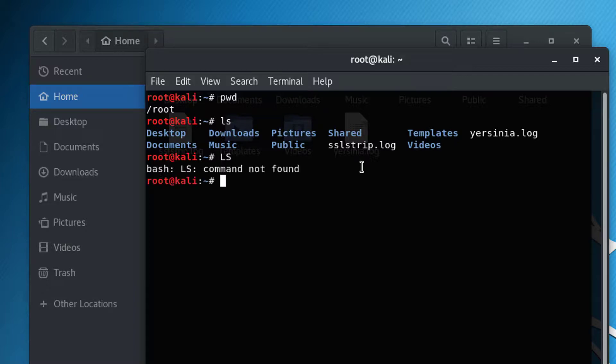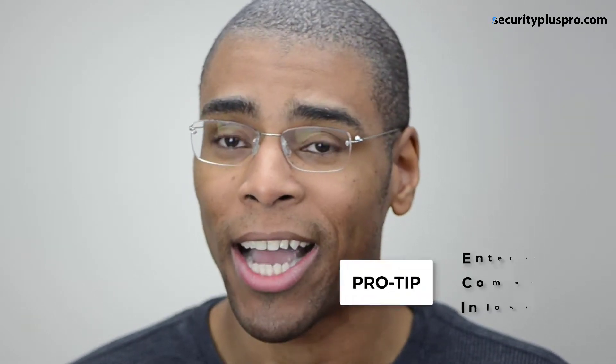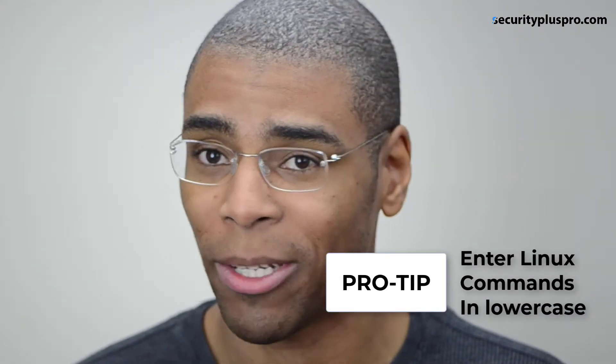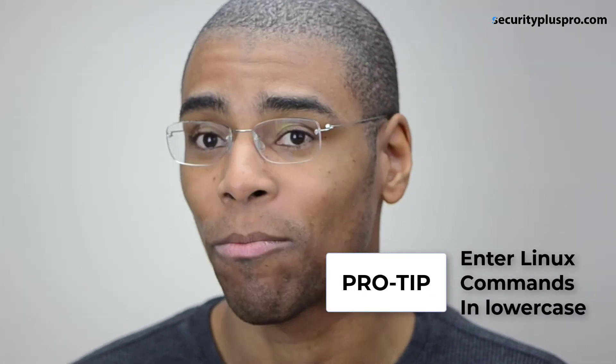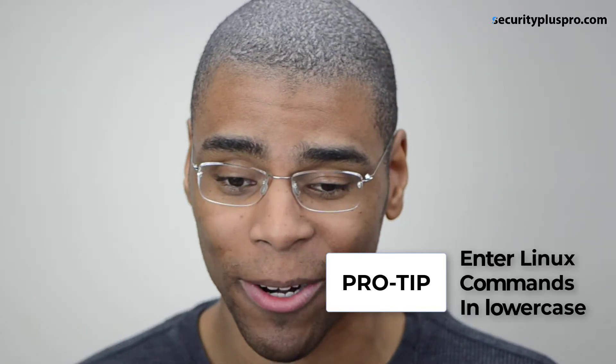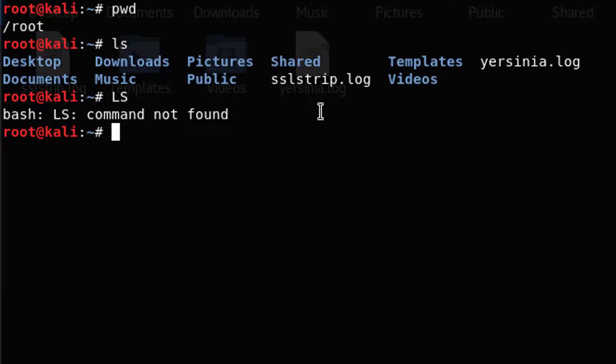If I type the capital ls, notice nothing happens. And that's because case matters. Linux is really particular about this. And that's why I usually enter all my commands in lowercase, because Linux prefers lowercase for the most part.